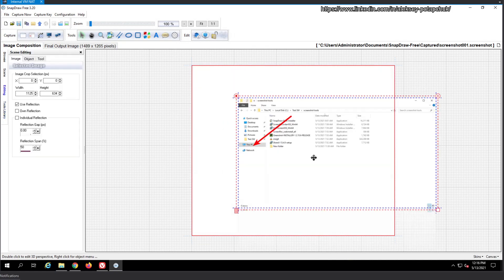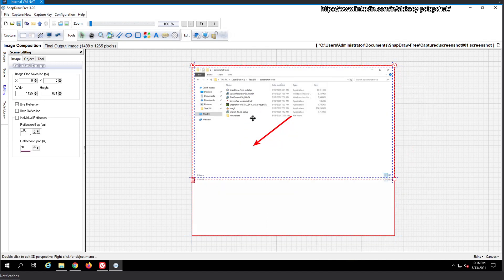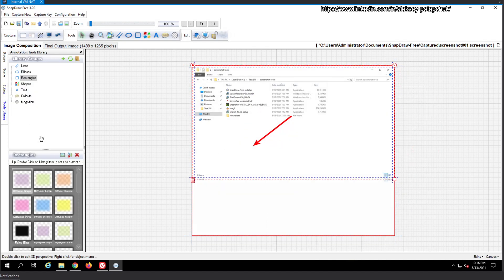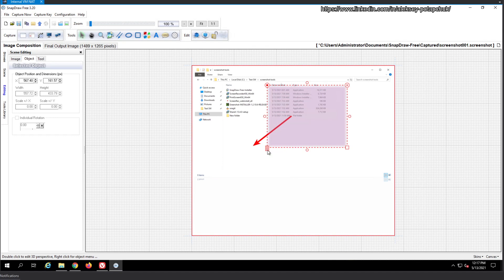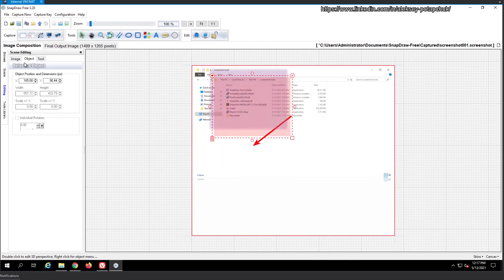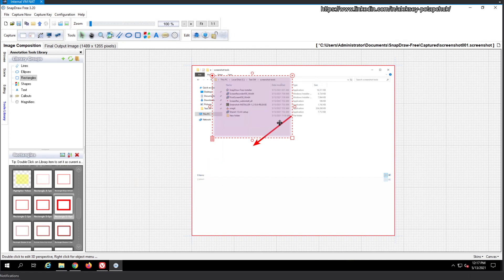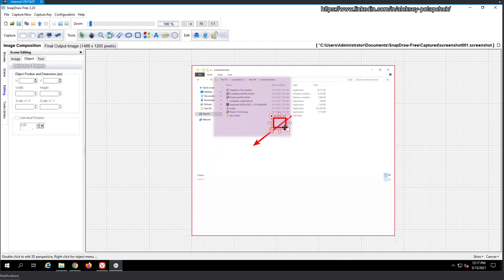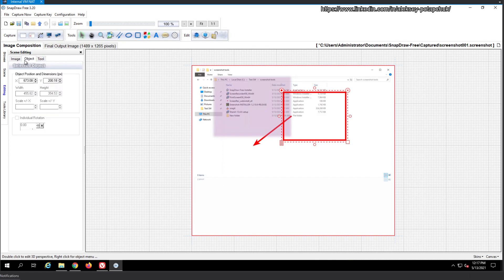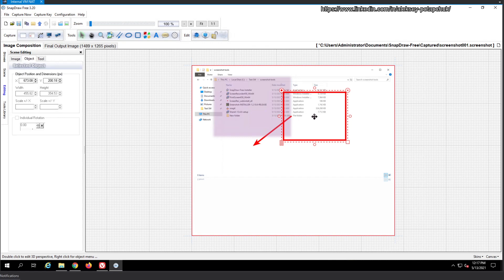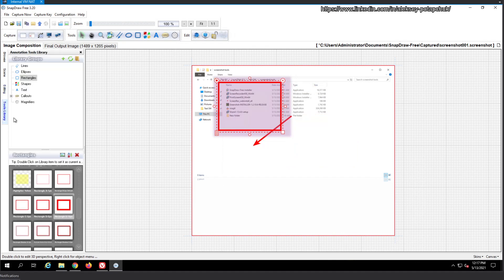We have the background. Do we have a control Z to revert? There is no control Z to revert our latest edits. Basically you drag and drop it and resize it. And then you go to tool library, and let's say you want a frame. Is it a transparent frame? We are going to find out. It is a transparent frame. Can it be opaque? Image crop tool, object, scale, individual rotation, at least it can be rotated, reflection gap, reflection span. I don't know what all of those words mean. But we cannot put opacity.